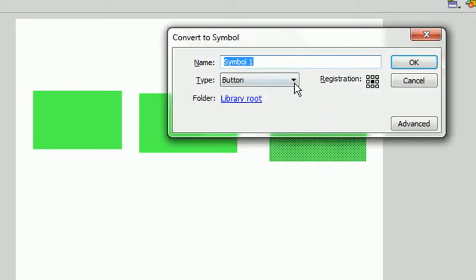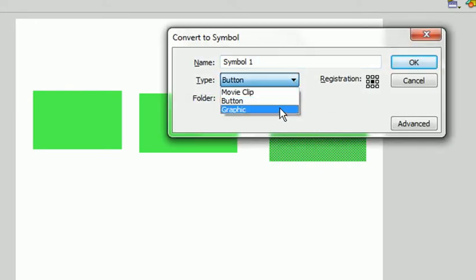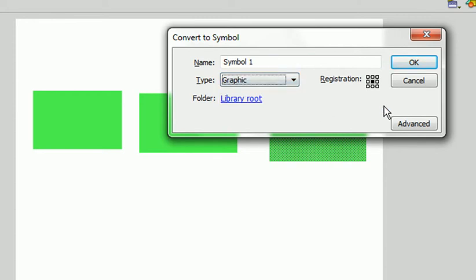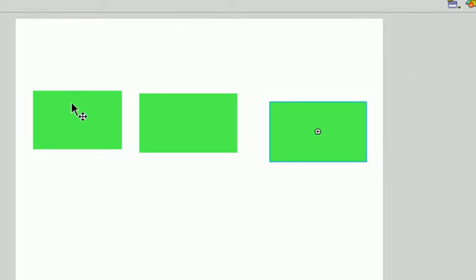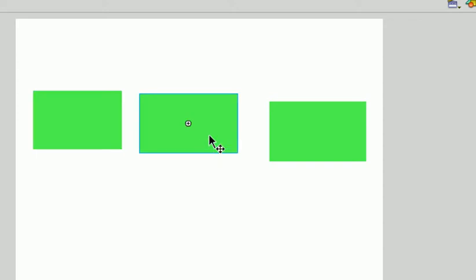Next, save this as symbol 2. Put it as a graphic, registration point in the center, and press OK. So, we have a movie clip, a button, and a graphic.